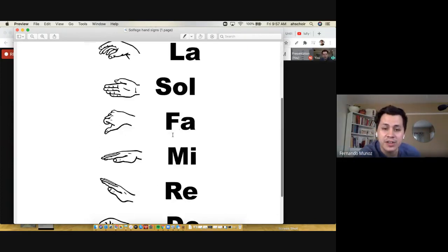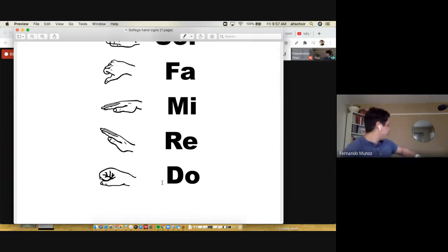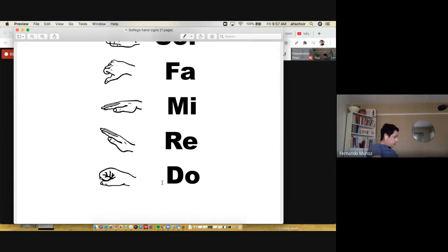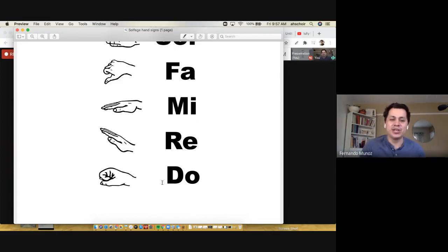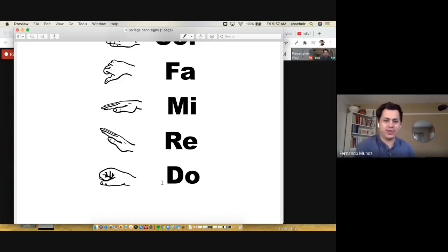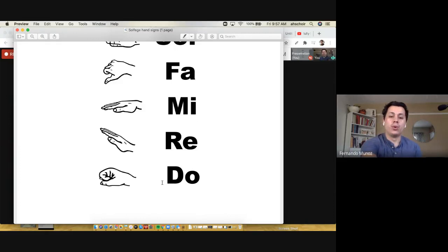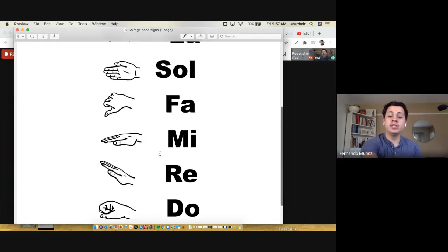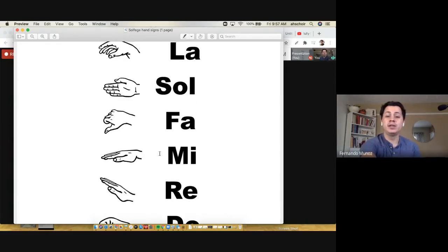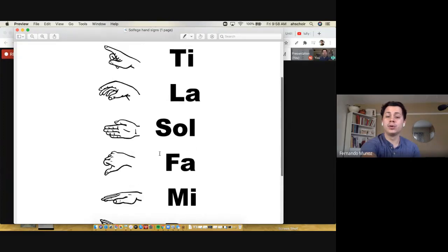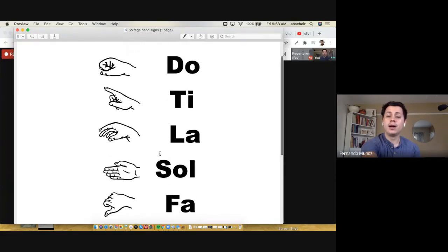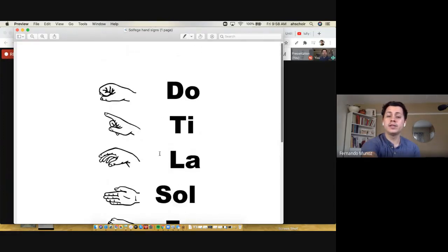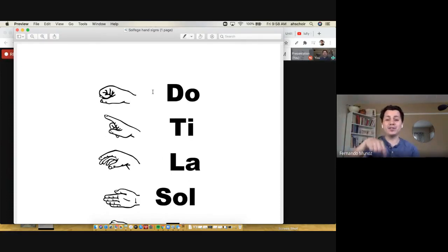I'm going to start at the bottom of the scale in the range of the basses and tenors first, and then I'll do soprano and alto afterward. Starting here: do re mi fa sol la ti do. And we're going to go down starting from the